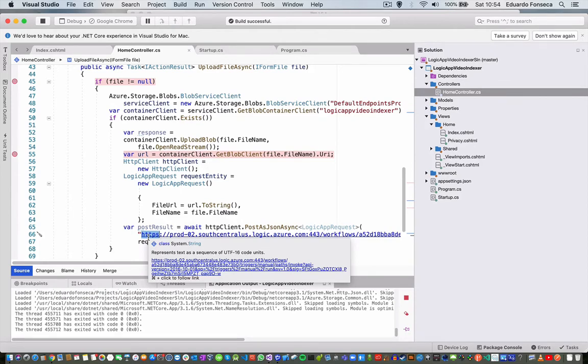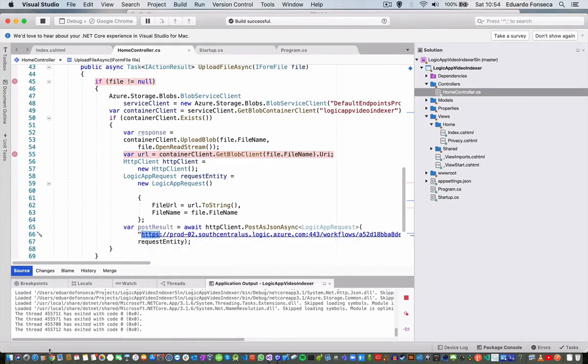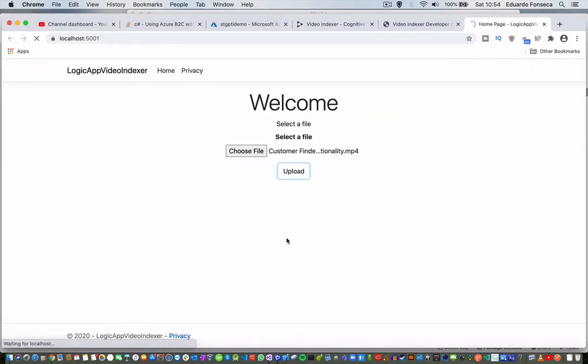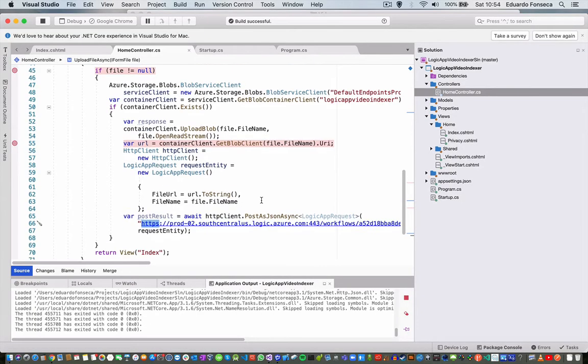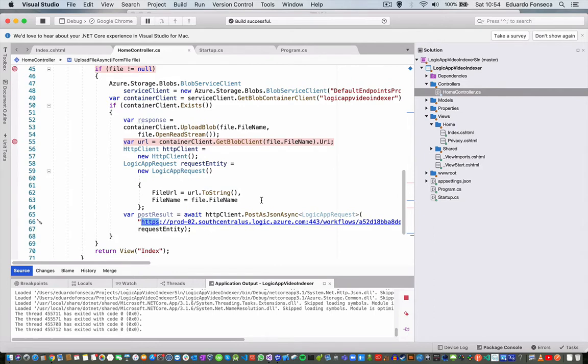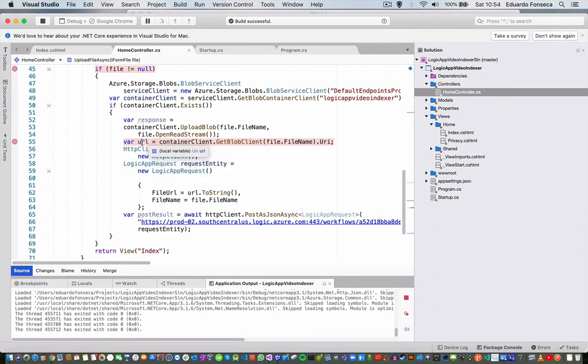So let's see, this is still uploading. It will take around a minute from my computer to upload the file, and then you will see that it will stop here in this URL, in this breakpoint when we have the URL.